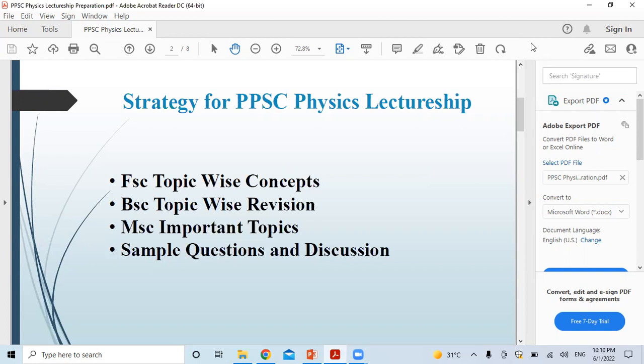Next, we will move on to MSE's important topics. MSE and PPSC — based on paper analysis — although topics are in the syllabus, there is less focus on MSE topics. So we will focus on FSC and BSC syllabus with observations. Sample questions will be available from our website or at the end of the next video.